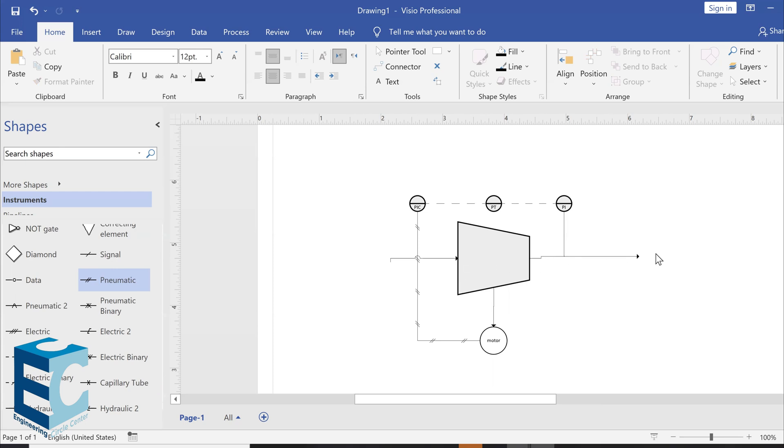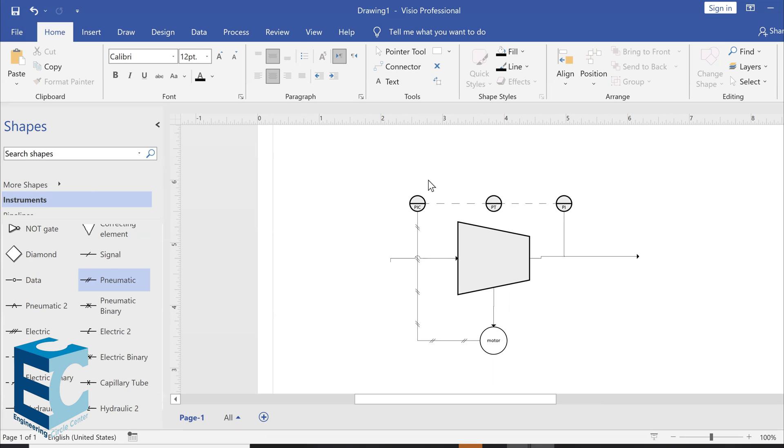While it's leaving the compressor, I'm going to add a pressure indicator. Why do I add a pressure indicator? So, it gives me, it indicates the pressure that's leaving the compressor. As soon as it indicates it, it sends an electric signal to the pressure transmitter, which also sends another electric signal that the pressure indicator controller can read.